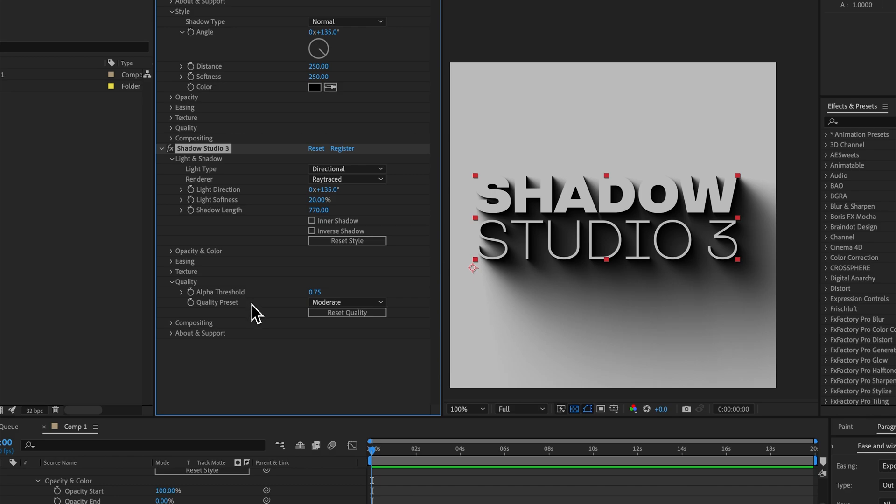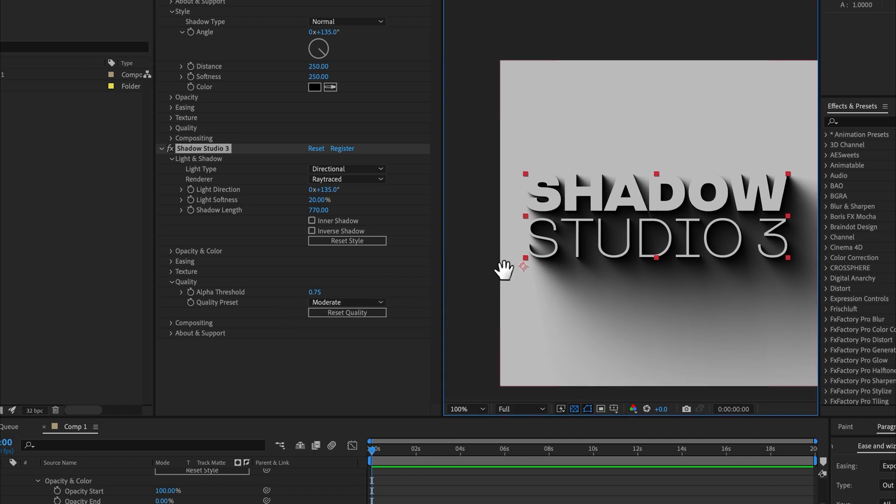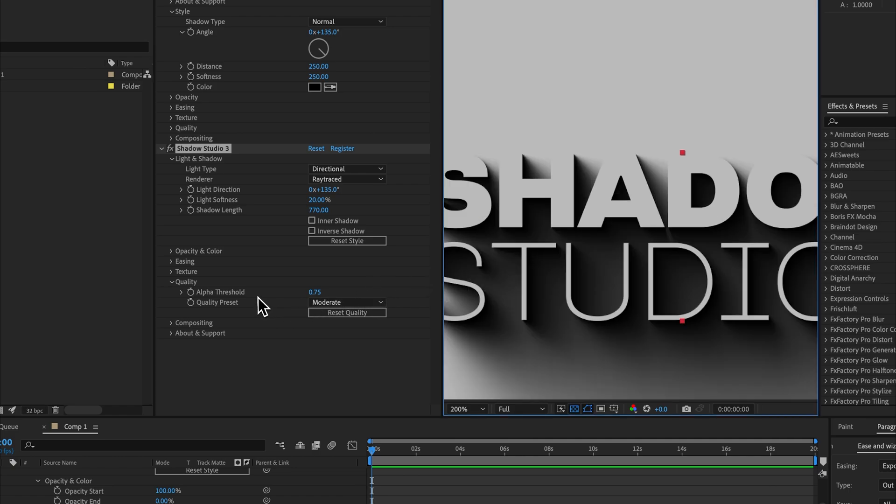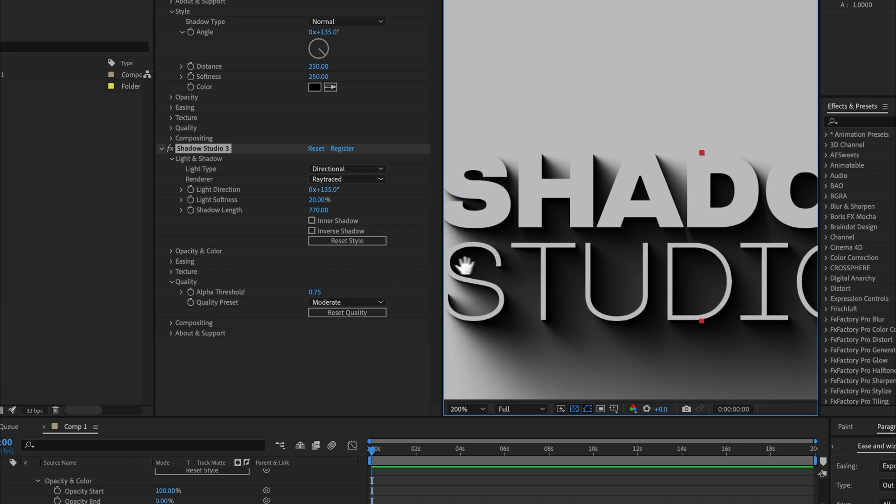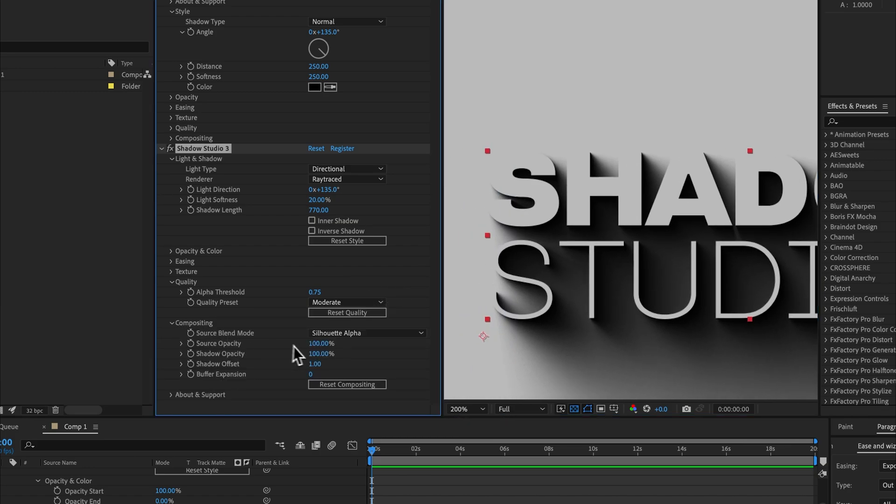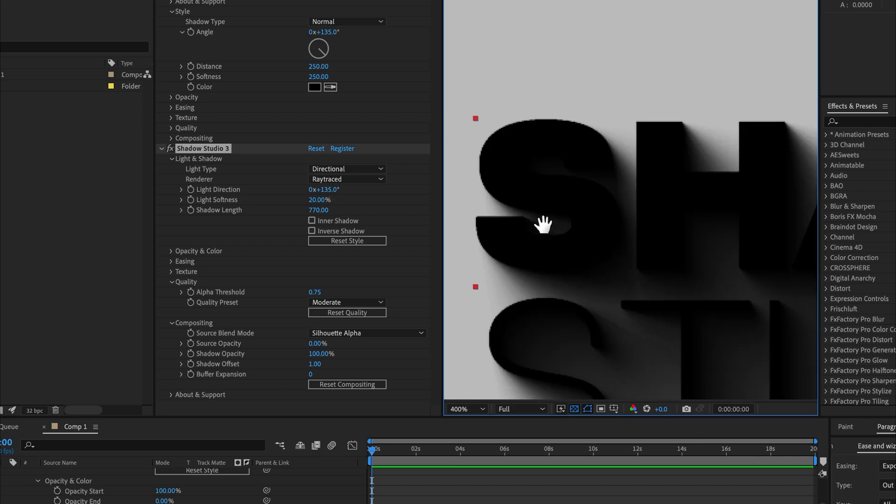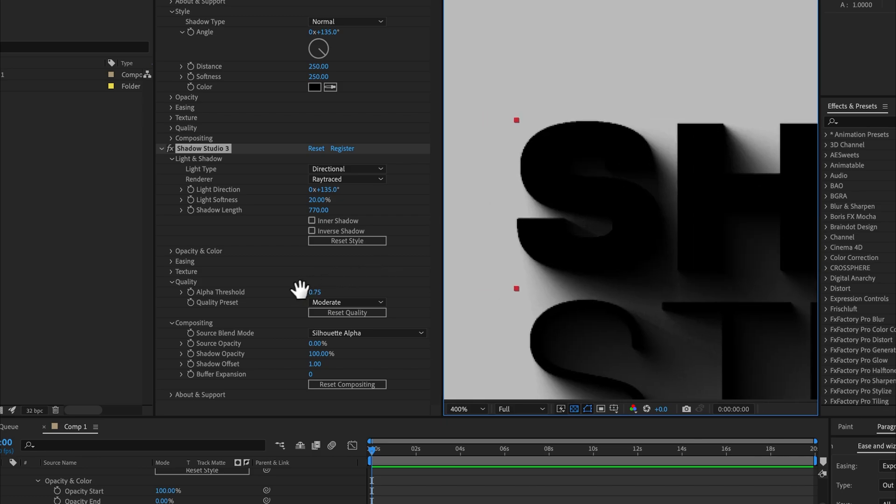Quality is almost the same. We have the quality preset, change it up or down to increase or decrease the fidelity of your render, which will also impact rendering times. The difference is that we now have an alpha threshold value. I'll come down to compositing and change the source opacity to zero so that we can see what's happening here. The alpha threshold determines which pixels will and won't cast a shadow.